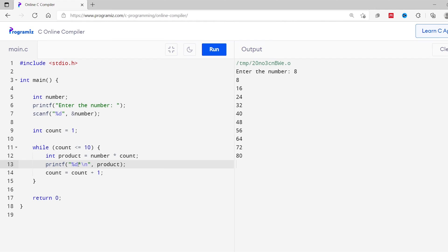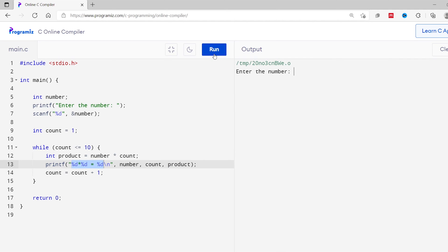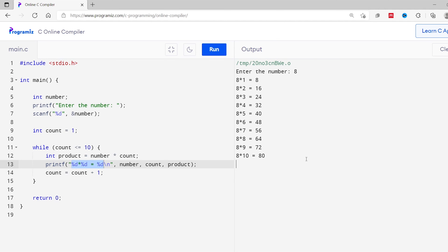So I want to print the exact multiplication table like '8 multiplied by 1 is equal to 8' and '8 multiplied by 2 is equal to 16' and so on. Now I'll modify my code — I'll use the format %d x %d = %d, that is number, count, and product. As you can see, I'm printing all three variables with proper formatting. Now let me run this code and enter 8 again. As you can see, the output looks much better now. You can create a multiplication table of any number.